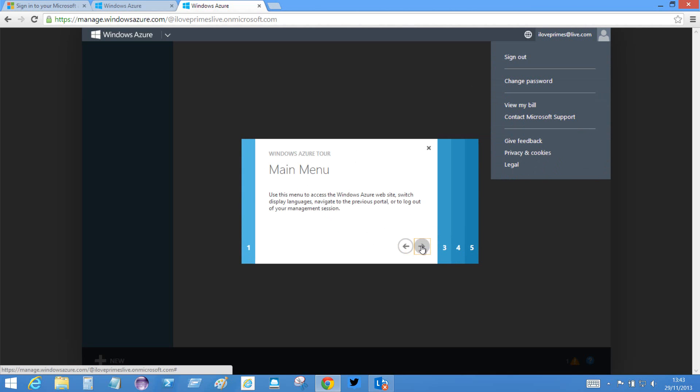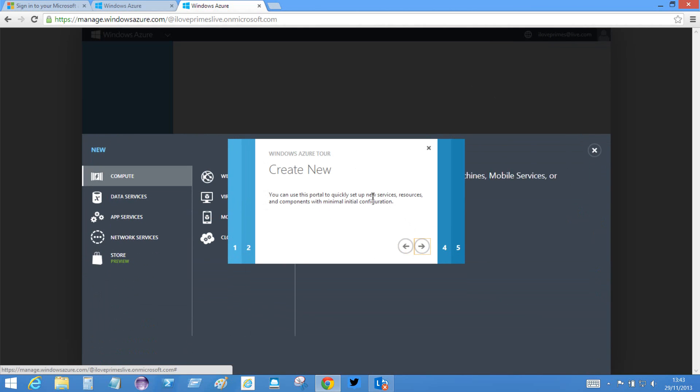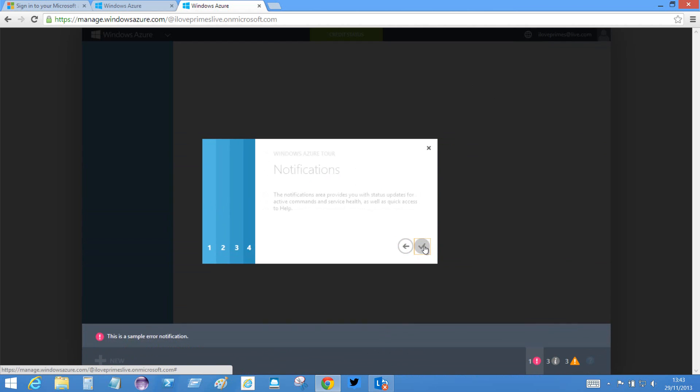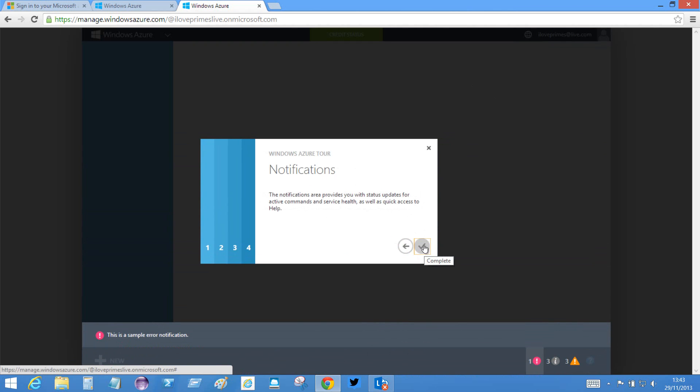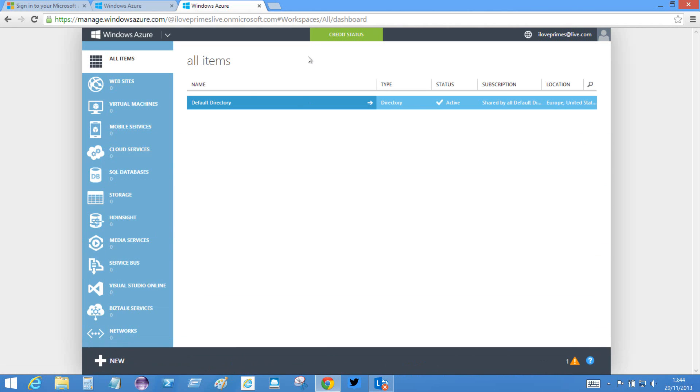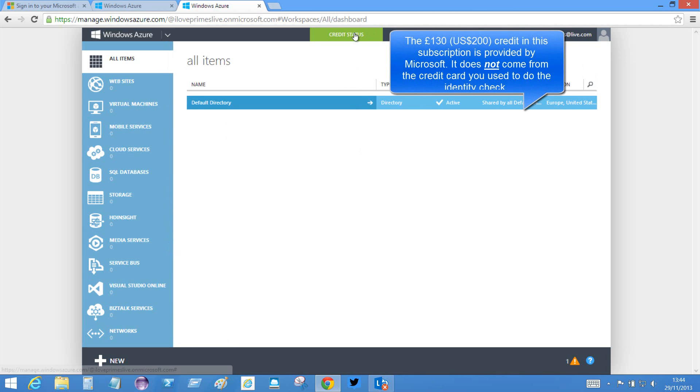So then I take a tour. It tells me how I can do these things. You might want to actually read this, but I'm just whizzing through it very quickly. And the commands and notifications. And that now means I have a subscription.